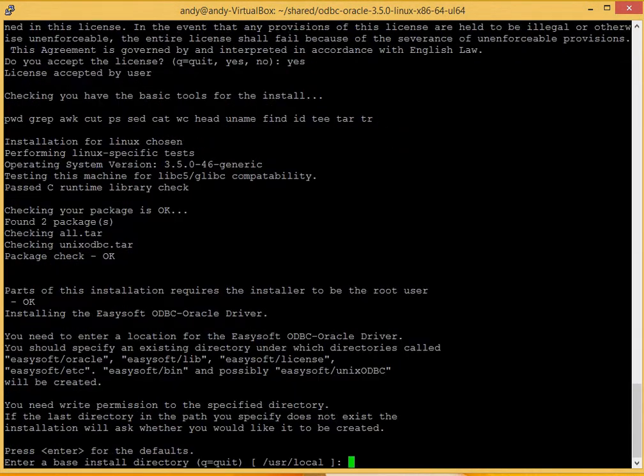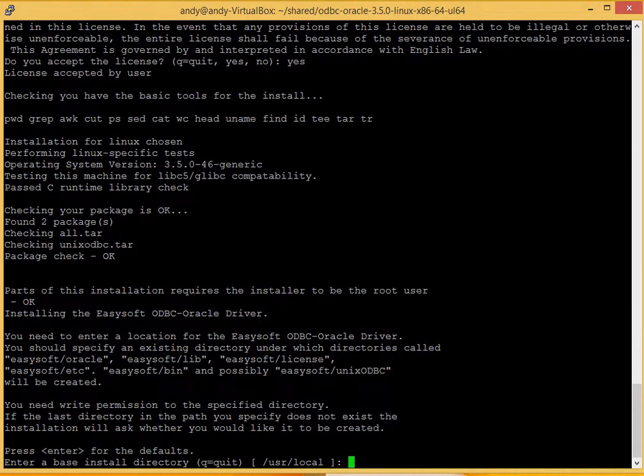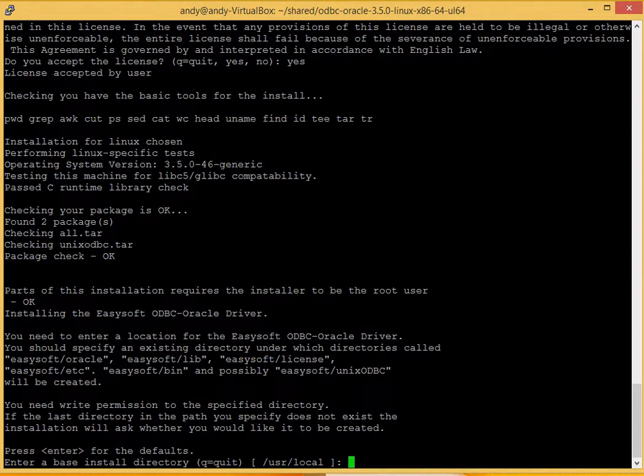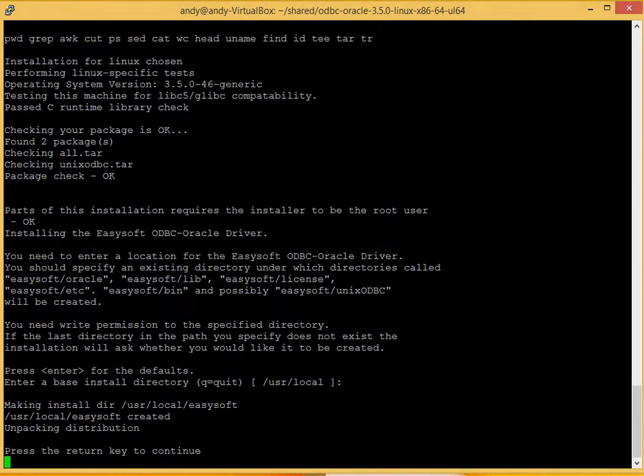The software then does a quick check to ensure that all the basic tools needed for installation. It also reminds you that you'll need a location for installation, and you'll need write permissions to that directory. Now we recommend you simply accept the default locations for this. So you just press return.